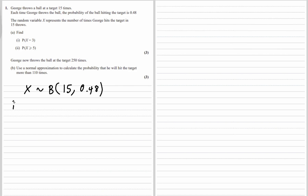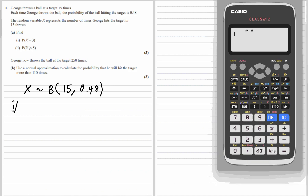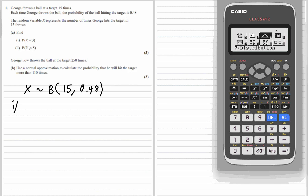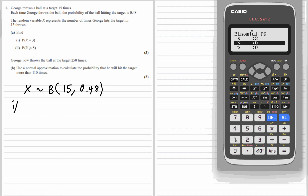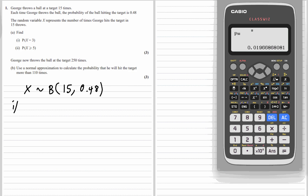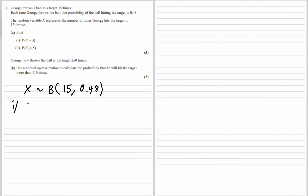So we're just using the calculator. Go to binomial expansion — so menu, go down to distribution, binomial probability distribution for a variable. So X is 3, n is 15, and the probability of hitting it is 0.48. Press equals and we get 0.0197 to 3 significant figures.